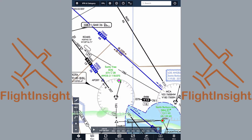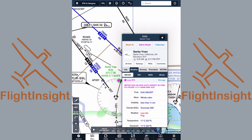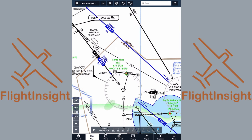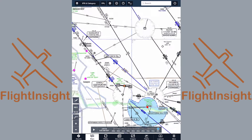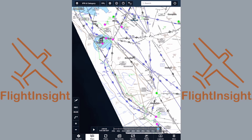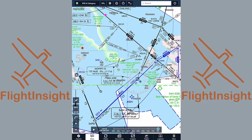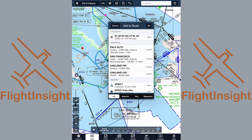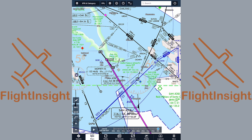We'll tap on our departure, Santa Ynez, and tap Add to Route. The airport is centered, and we have the extended centerline function enabled, so we see runways 8 and 26 come up. Let's enter our destination, Palo Alto. We swipe up to the Bay Area, zoom in, and tap Palo Alto. Of course, we can enter the airport IDs in the search bar to do this as well. We find Palo Alto, tap it, and tap Add to Route. We now have a direct route between the two airports drawn in magenta.